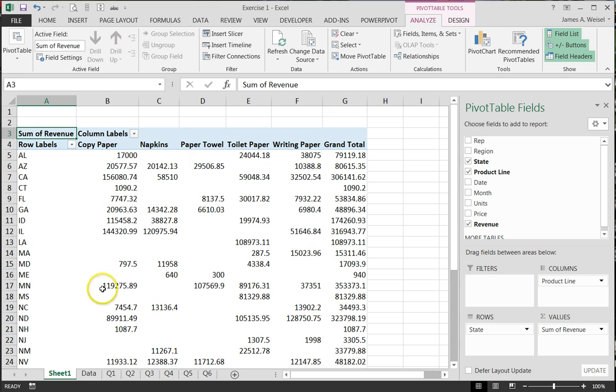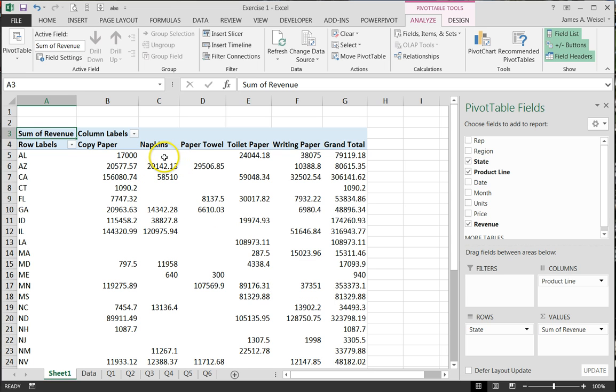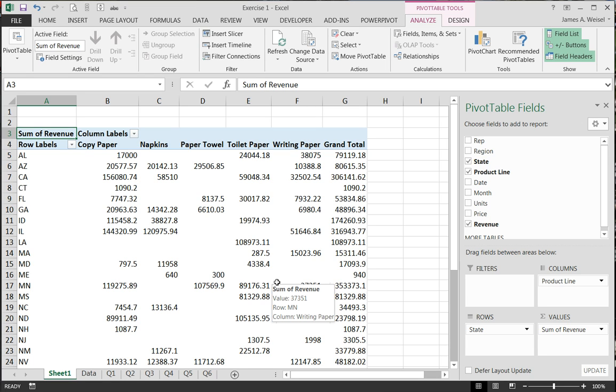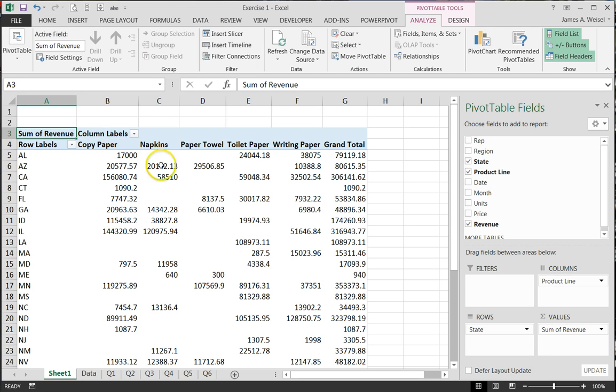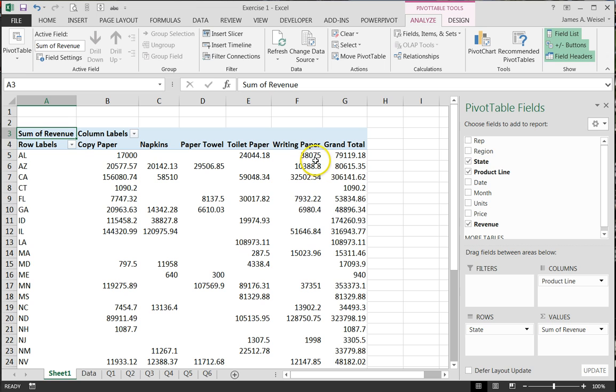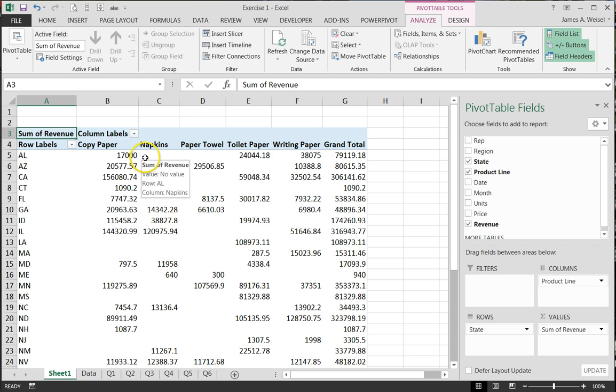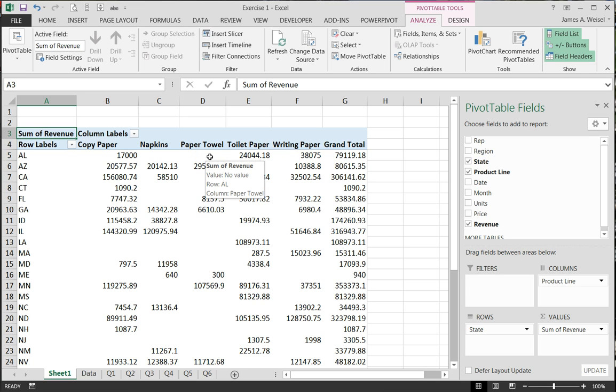And so we can see here in the pivot table that I've got revenue by product line by state. We can also see that there are some blank cells here. And now that's okay by itself. But depending on the question that's being asked, we may notice some things that kind of go awry, particularly when you start applying filters. So let's just take Alabama here as an example. Alabama had $17,000 in revenue from copy paper line, just over $24,000 from toilet paper, writing paper was $38,000. And obviously I have not formatted these things to dollars just yet. But notice here that napkins and paper towels are both blank.